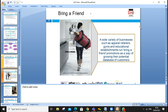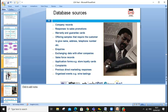A marketing database is an electronic filing cabinet containing lists of contact names, addresses, phone numbers, transactional data, and promotions. Companies such as apparel retailers, gyms, and educational establishments run 'bring a friend' promotions as a way to grow their potential customer database.